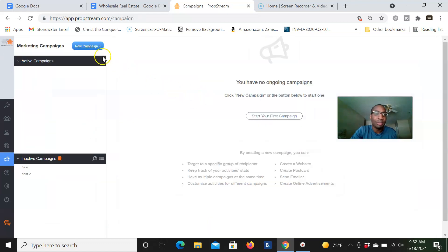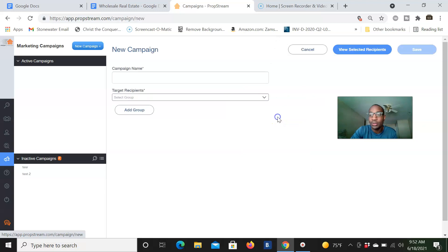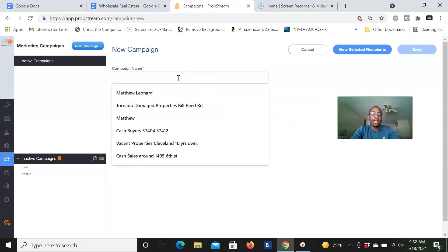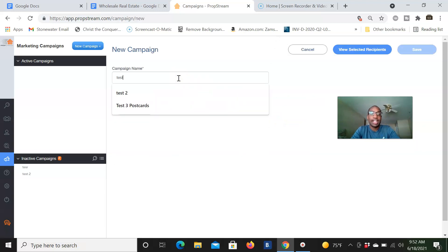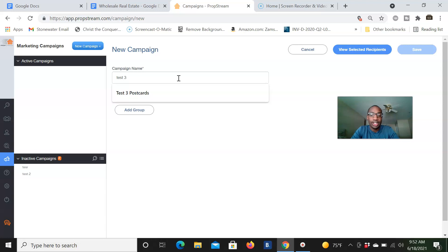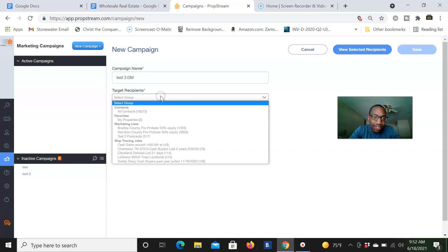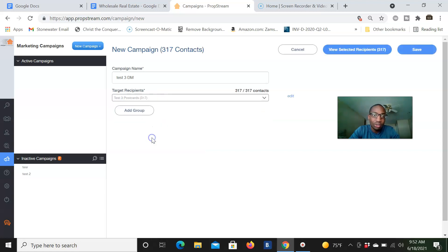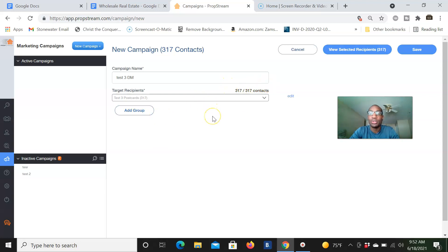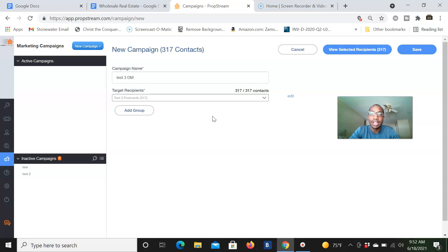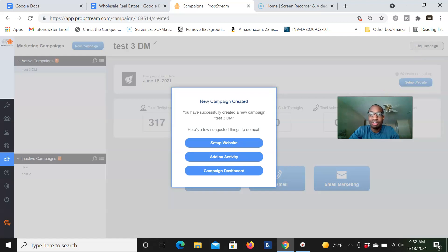So next, we're going to go to the campaigns tab. And from here, we're going to click start your first campaign. We can do it like that. And we're going to name it test three direct mail. And we're going to use that list that we just saved right here, our marketing list. So we're going to click that right now. And then if you want to add more groups, let's say I want to send direct mail to another marketing list that I have, you can do that too. So from there, we're just going to click save.